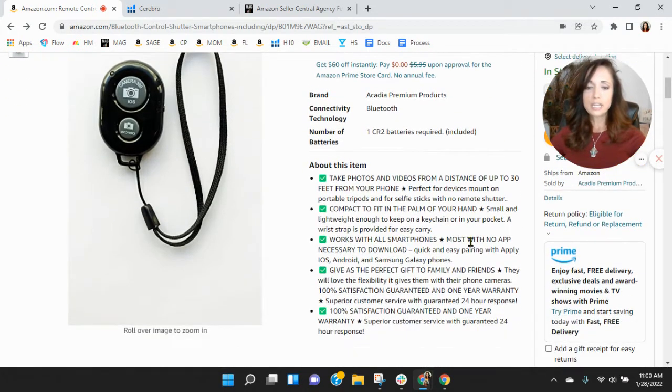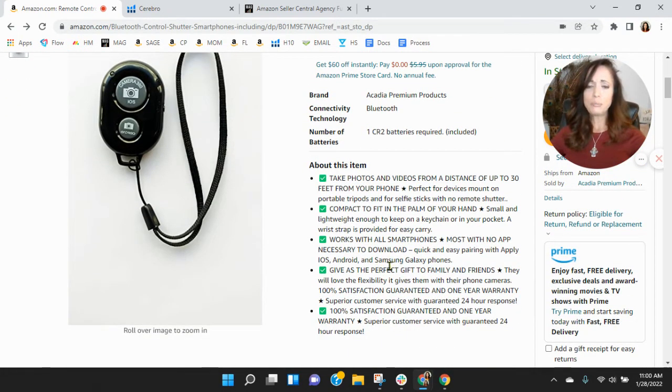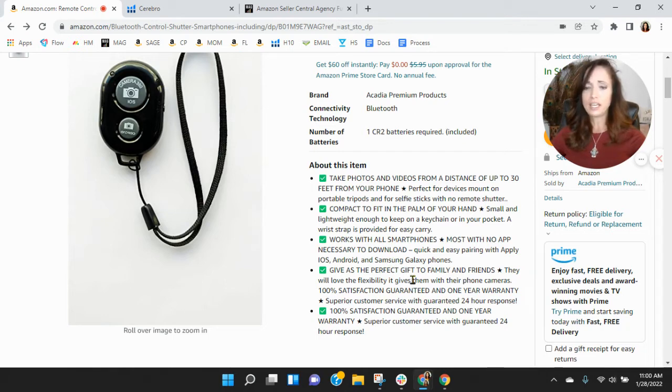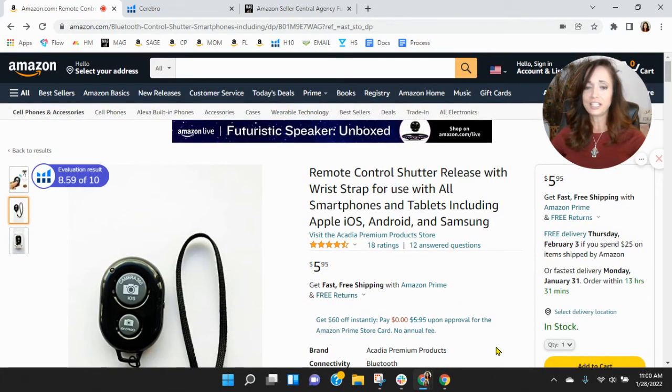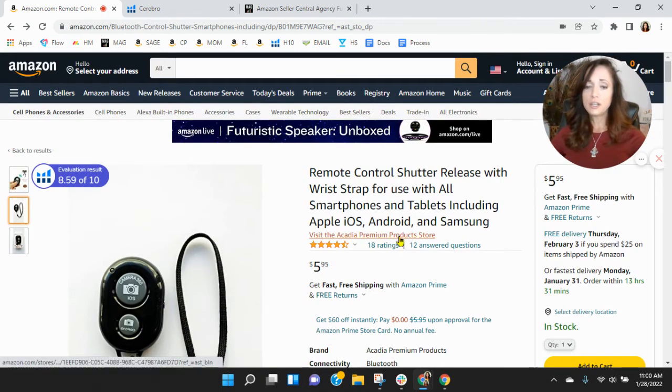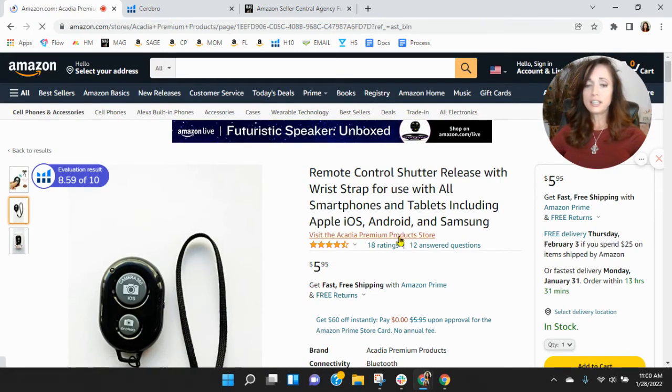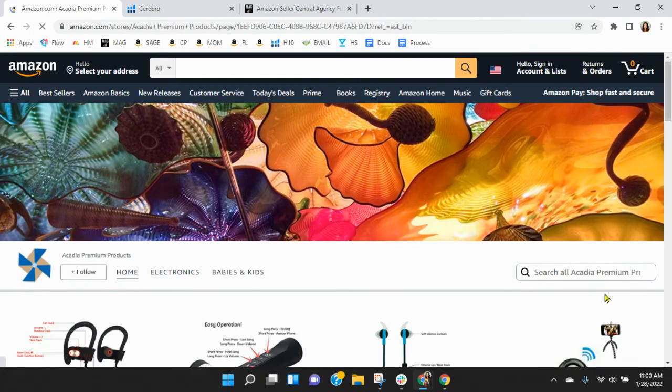As we scroll down here, this is good, but I would make sure to load these bullets up with as much text as you can. That will also increase your organic keywords. Now I did go to the Acadia Premium Product Store.